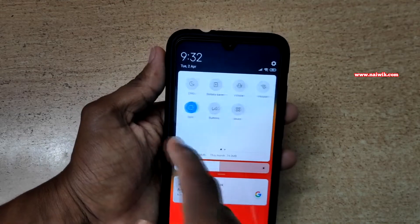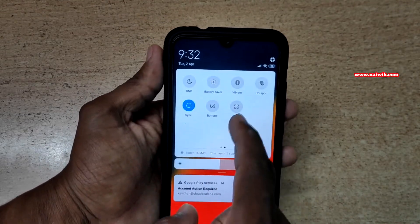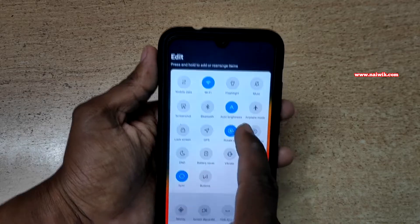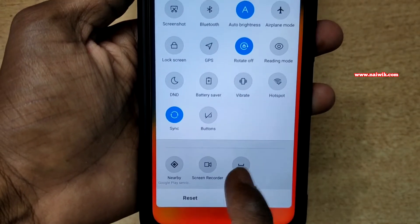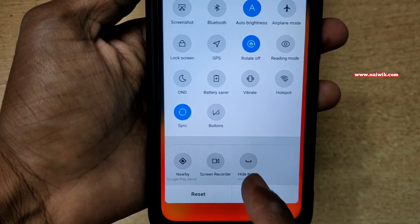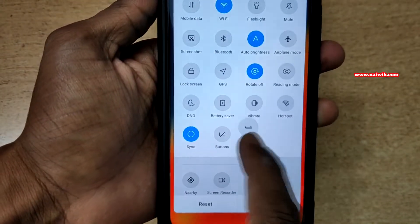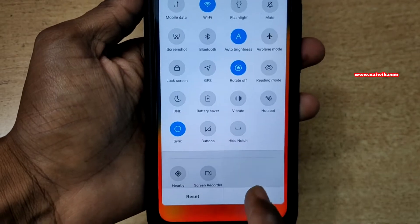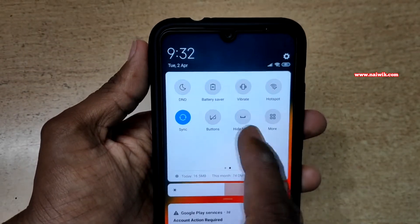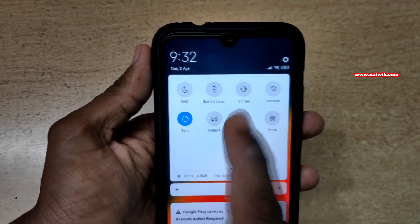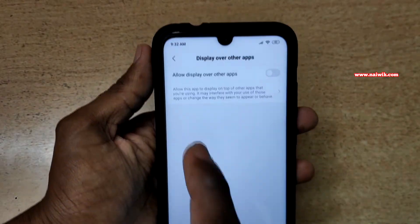Now go back to the home screen, swipe down, and open the notification toggles. In the notification toggles you won't find 'Notch Over Notch', so click on 'More' under toggles. Under inactive toggles you can find the Notch Over Notch toggle — it is labeled 'Hide Notch'. Simply drag it into the active toggle section and click Done. Now you can see the Hide Notch option showing up in the toggles.